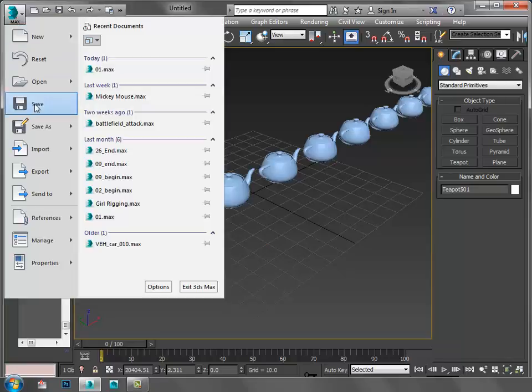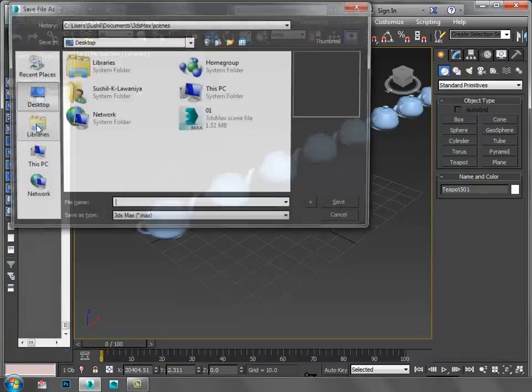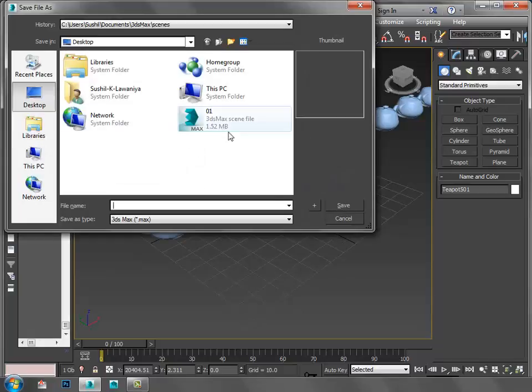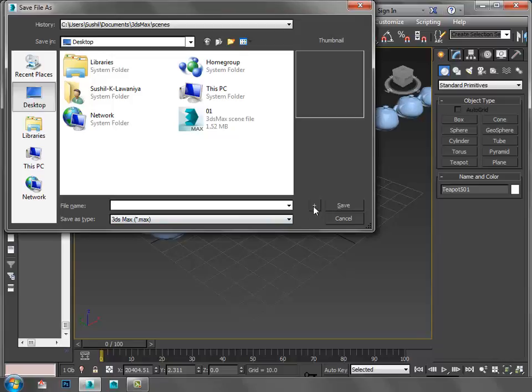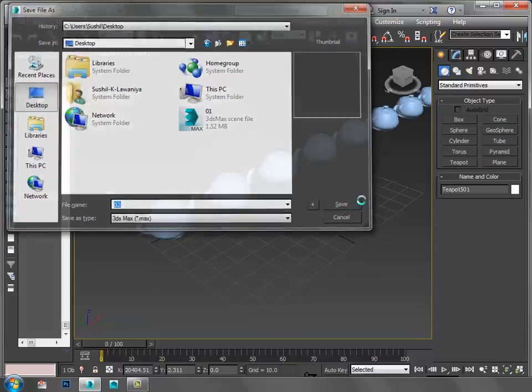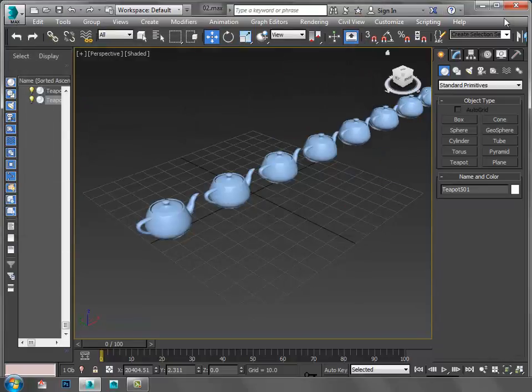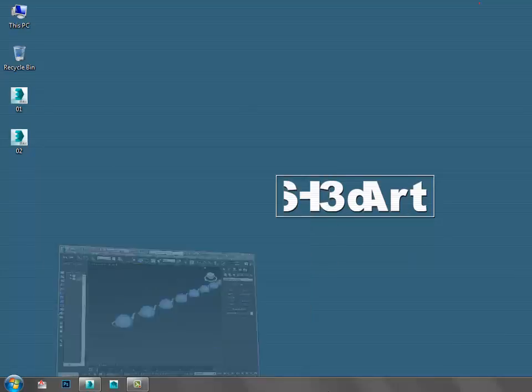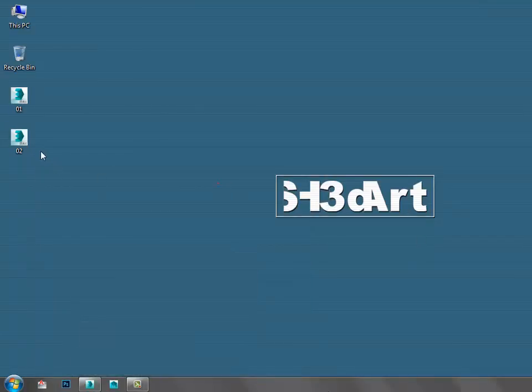I'm going to save this file as 02. The file is automatically saved using instances, and I'll rename it to 02.